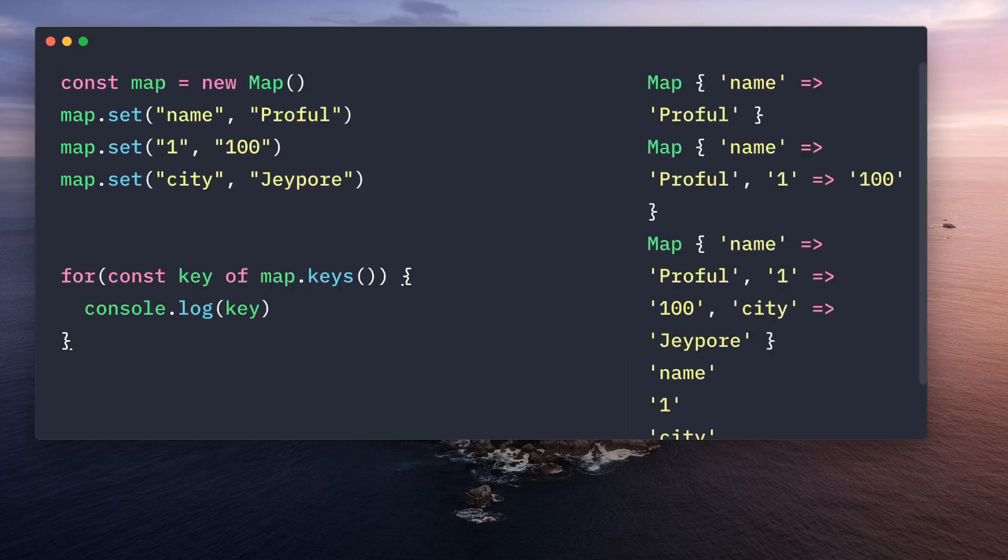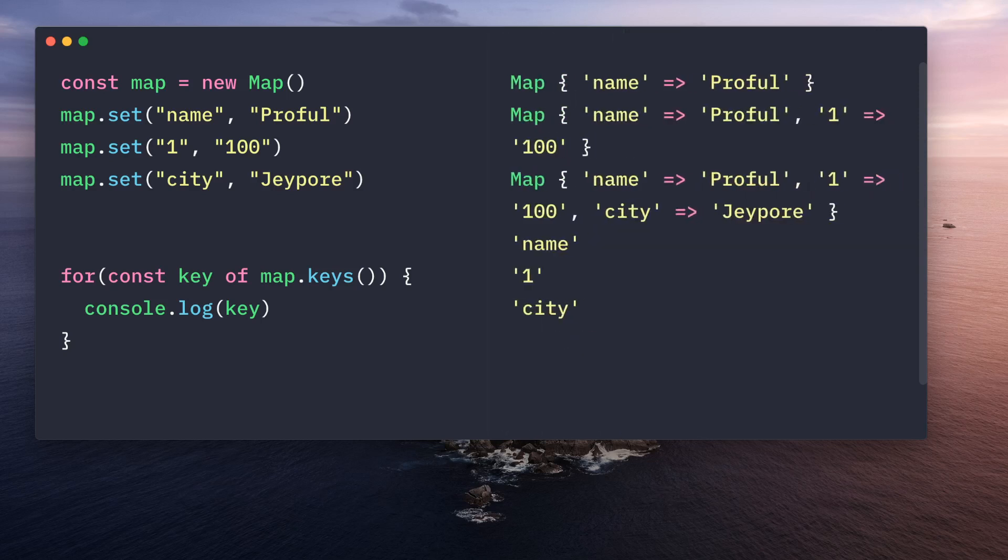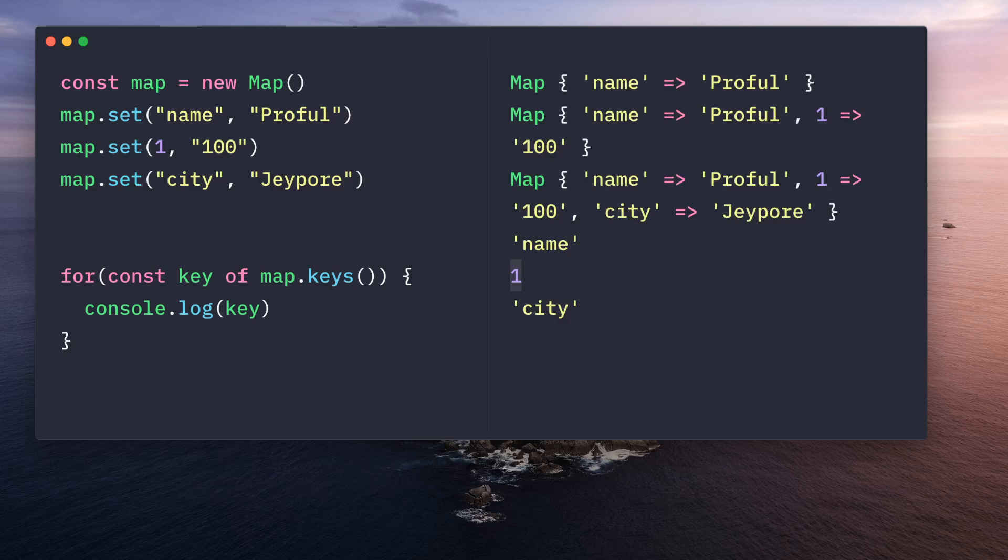In case of map, here we will get name one city exactly as follows the insertion order. If you try to change it to number, it will also have a number. So it will follow the insertion order. It will preserve the data type as well.